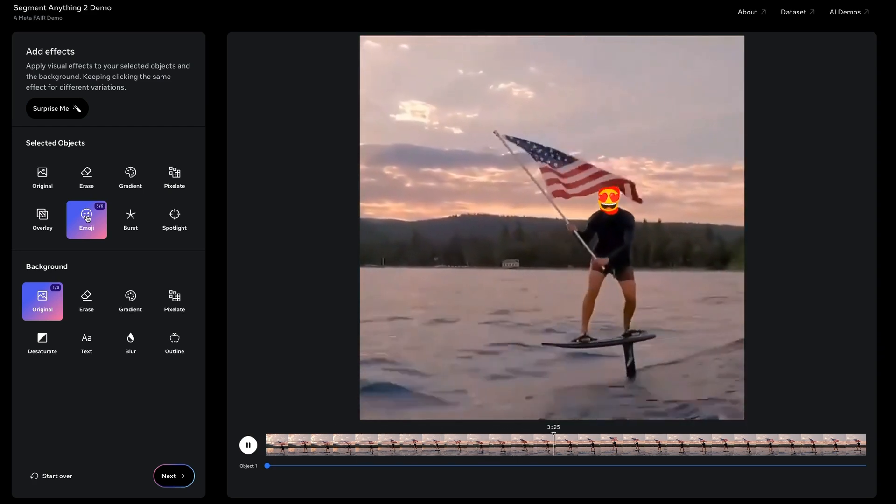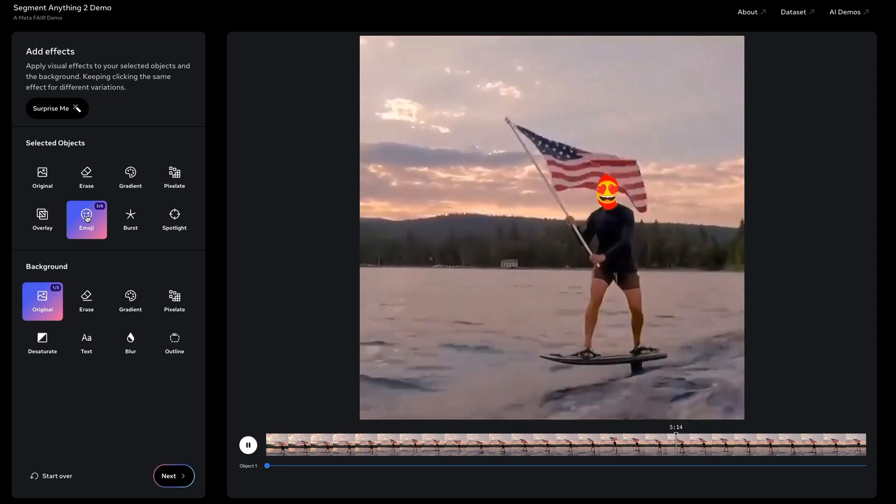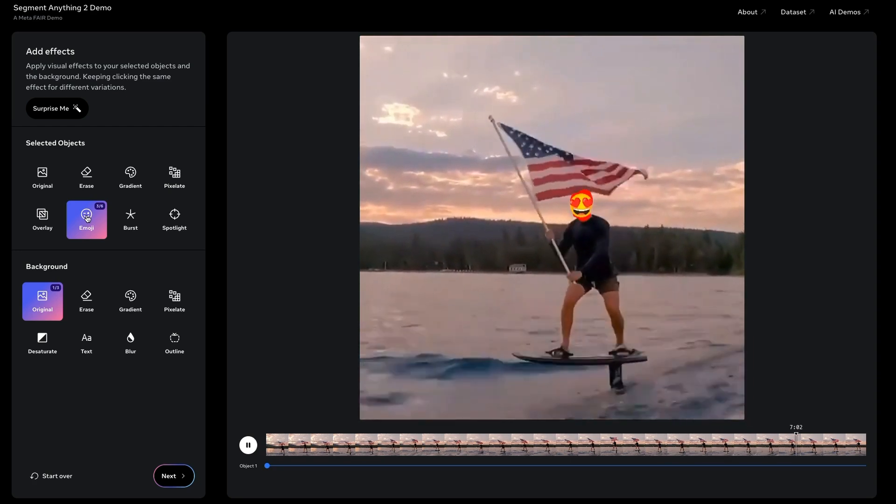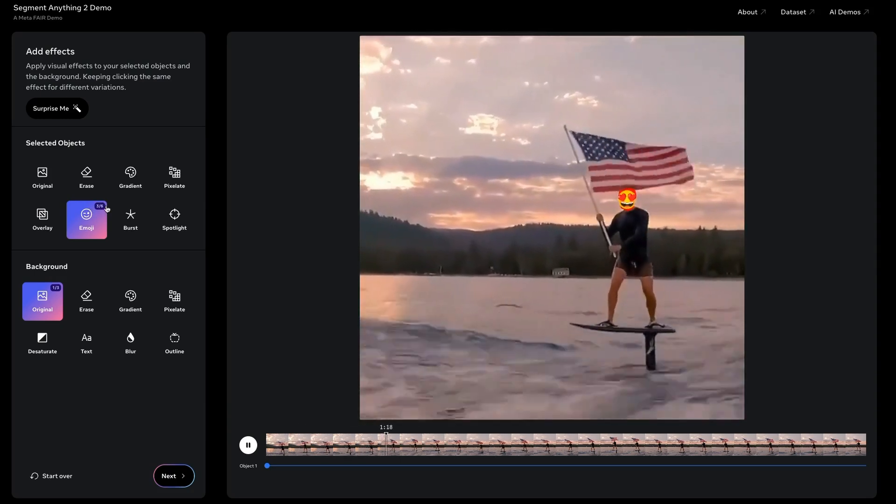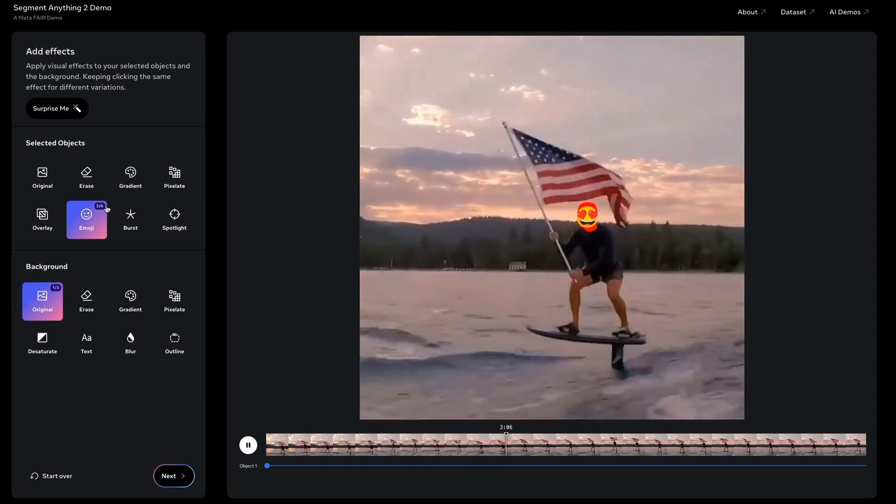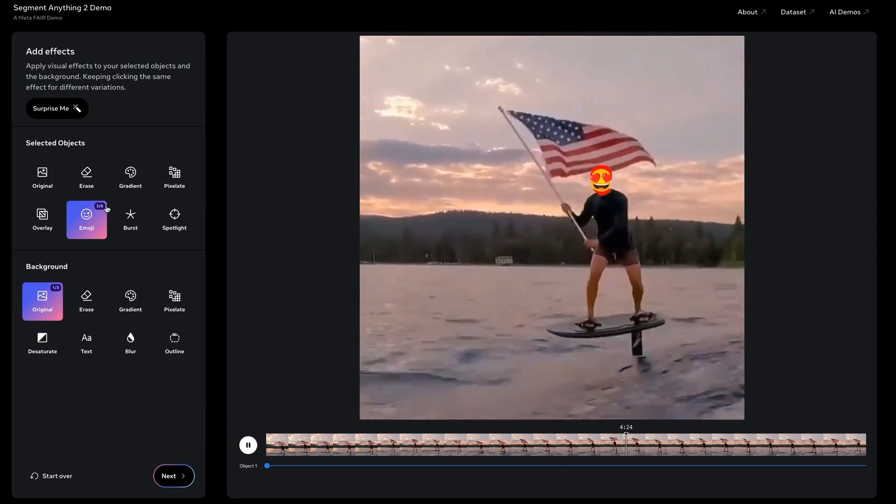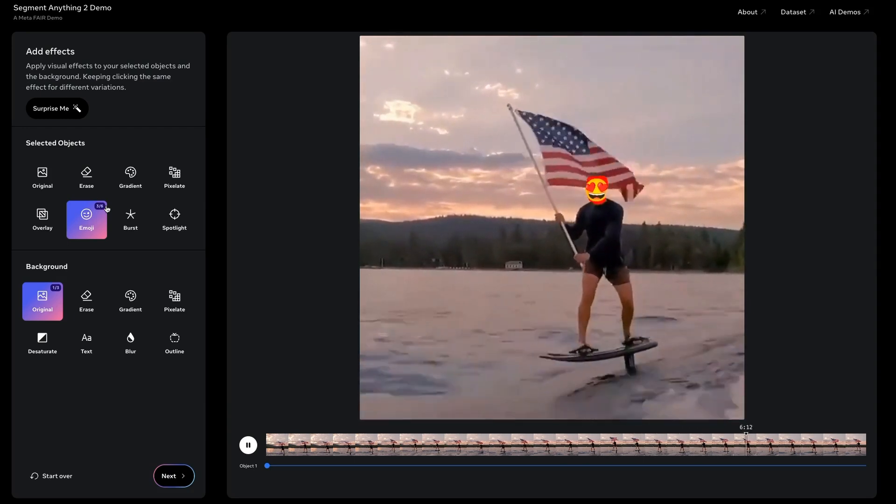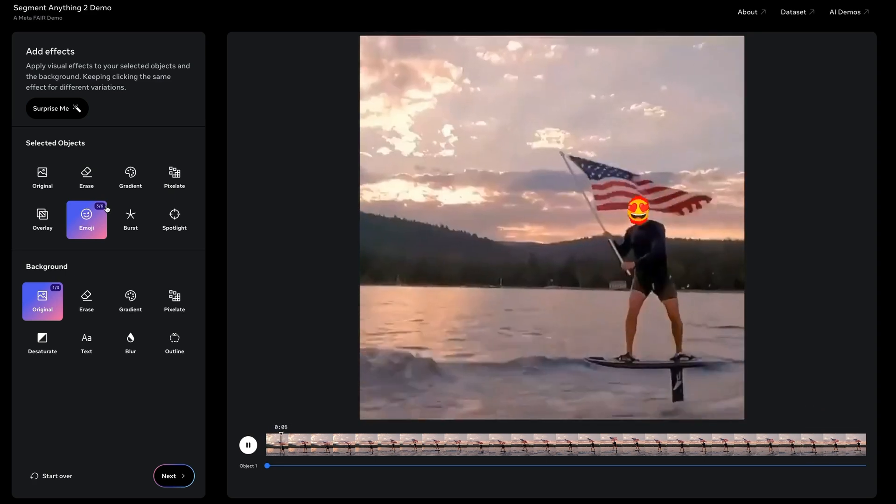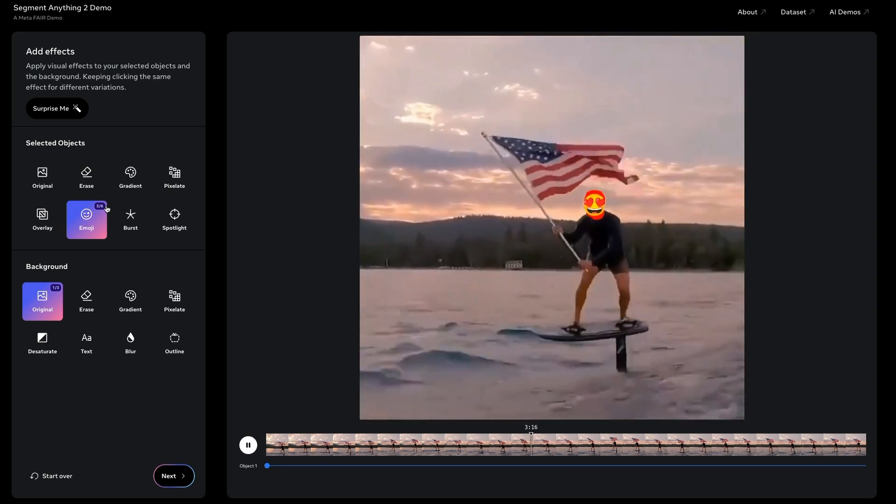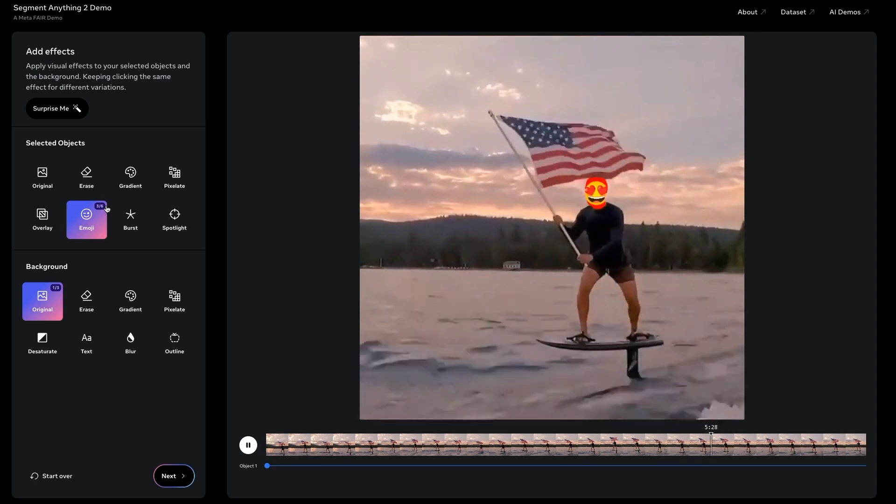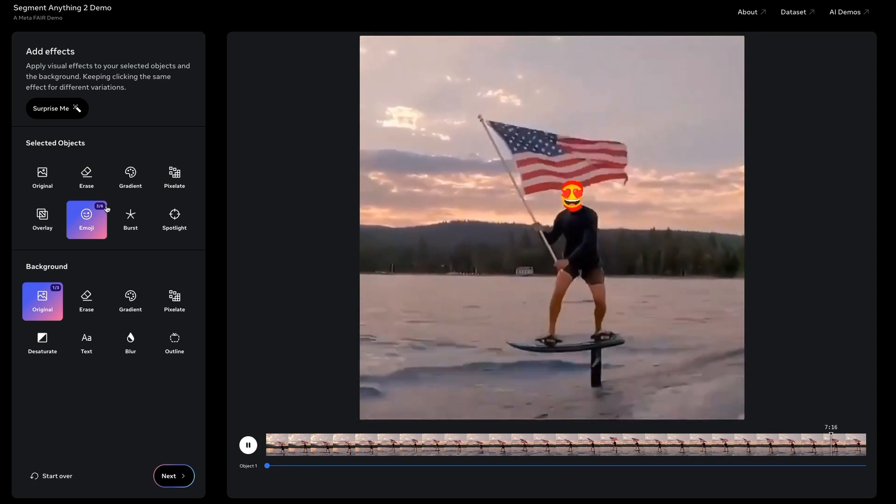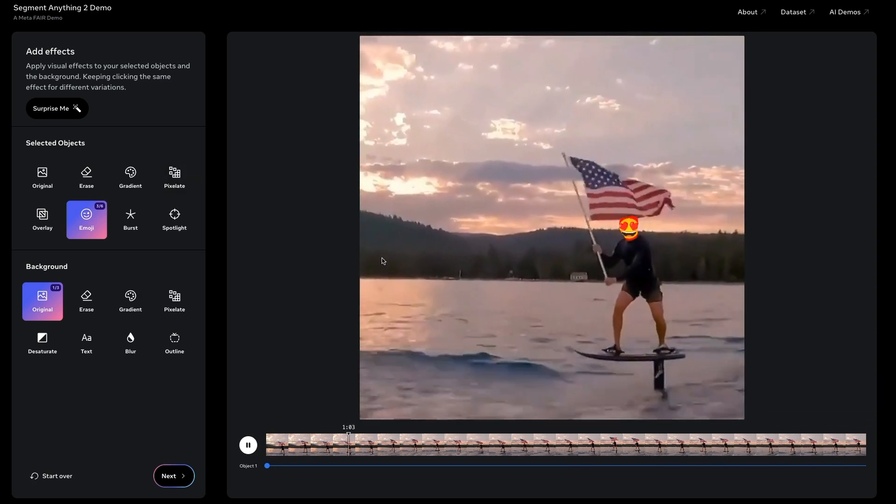Now this is just using the SAM model to basically do the segmentation of his head. And then they're overlaying an emoji on the top. Very nice little effect. And something that actually is probably quite useful for a lot of YouTubers who film out in public and want to hide people's faces or something like that. I think a lot of YouTubers use quite expensive software for doing that kind of thing. You could imagine that this is going to be built into a lot of different things going forward here.